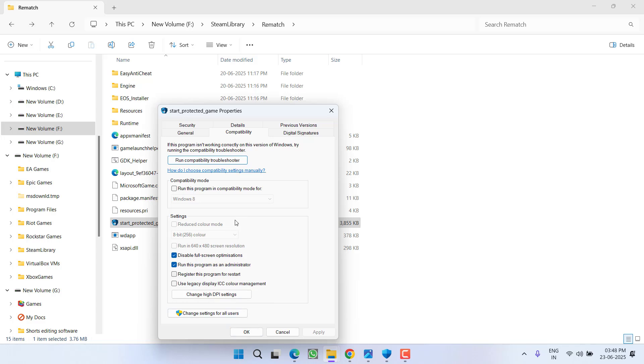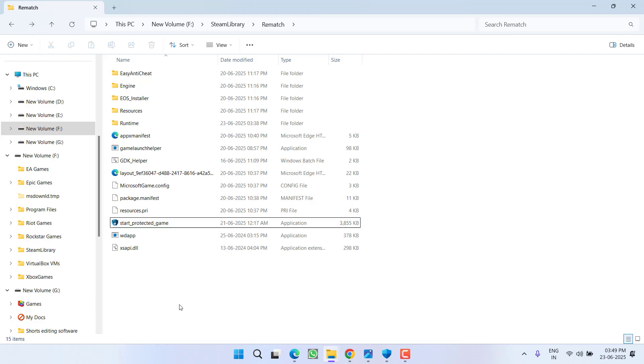Now try to launch the game. If this also failed, next step simply head out to same exe file and check mark this particular option run this program in compatibility mode. Seems weird but yes it works for many users. Hit apply and OK button.